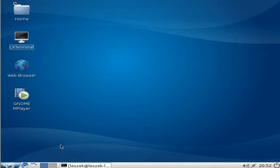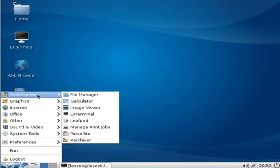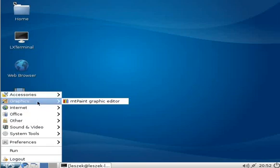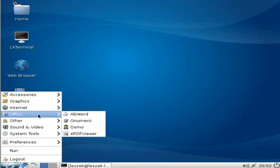It also has a switcher for virtual desktops, quick launch items, and a menu button which holds all installed applications sorted in different categories.